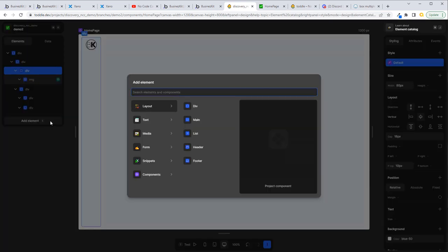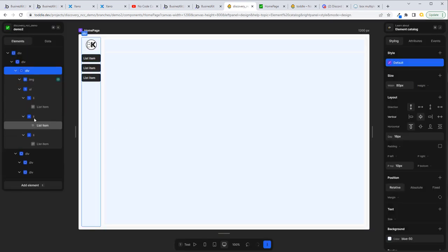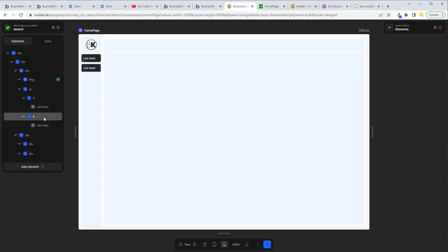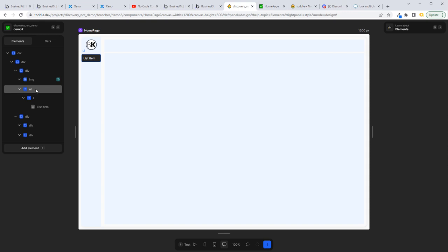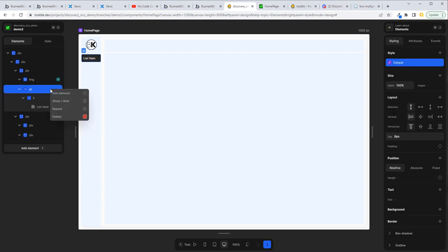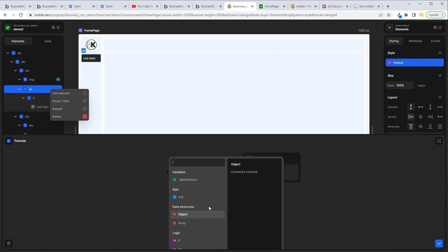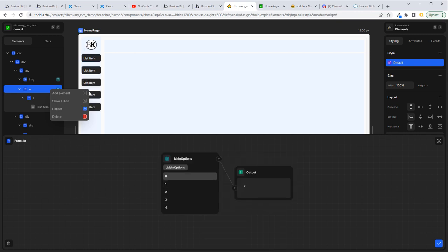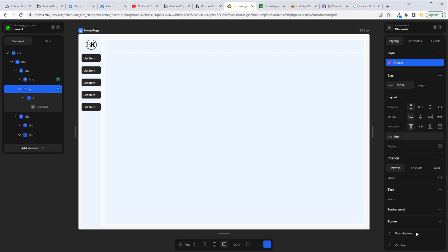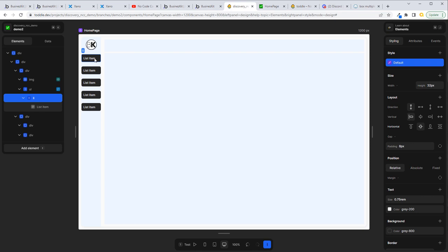The way we do that is to add a repeater — a list repeat effectively. We add an element and say it's a list. That gives us an unordered list with a list item. We'll repeat the first list item so we can get rid of the extras. Then on the unordered list we right click and select repeat, and we give it the formula — we select the option set array that we just created, which is main options. And there we've got our five options.